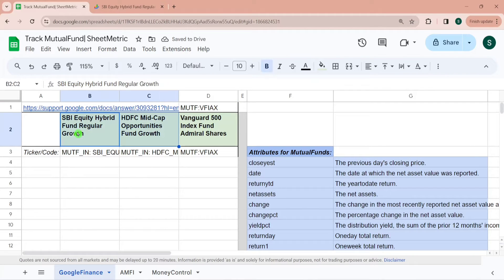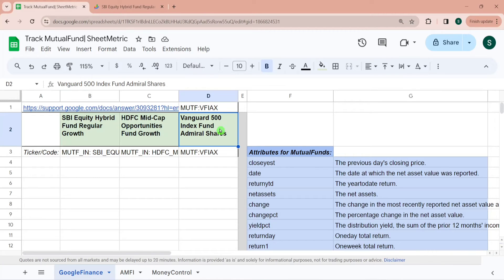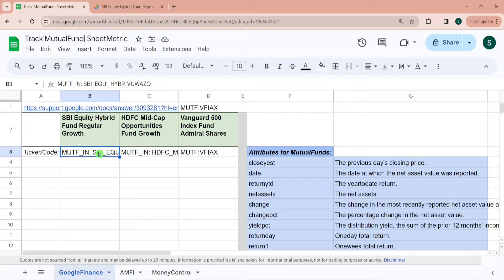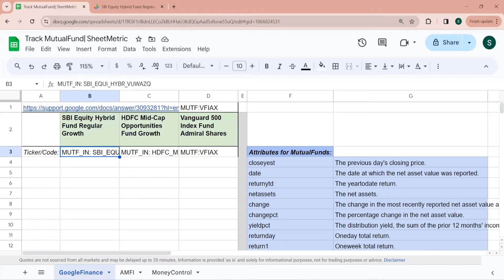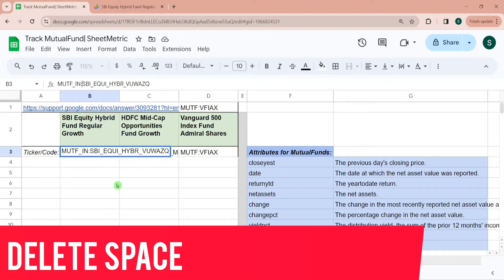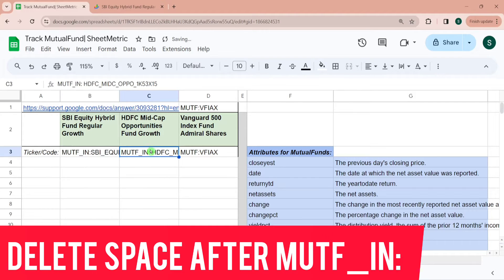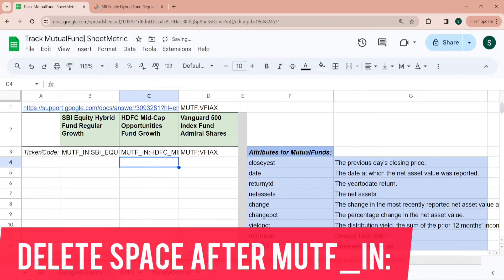These first two funds are based out of India. I will also tell you the reason why I have selected one US based fund over here. One thing to note is this is MUTF means mutual fund underscore IN India colon, then there is a space. You need to delete this space. I'm deleting it.